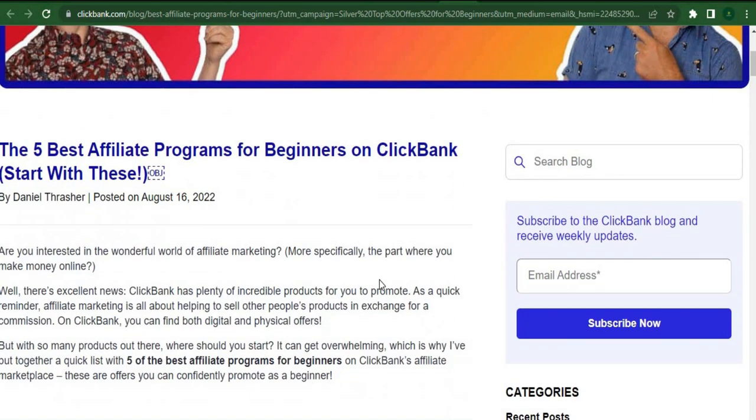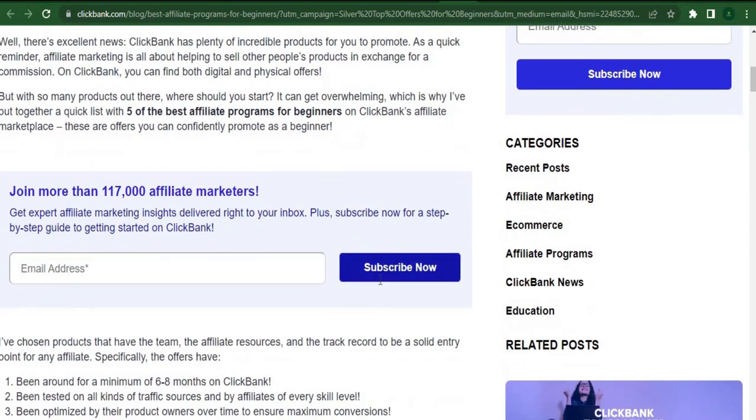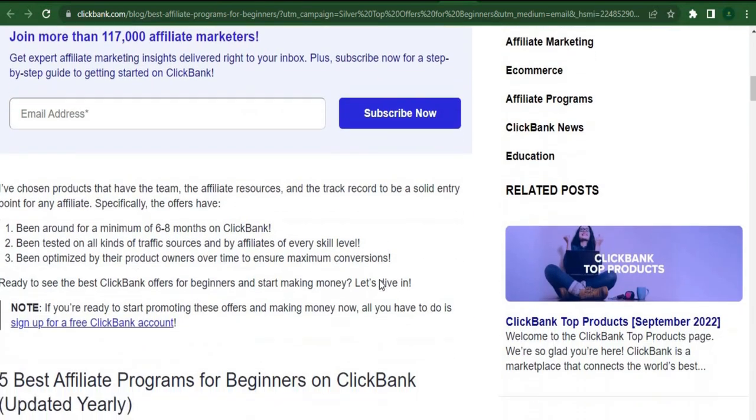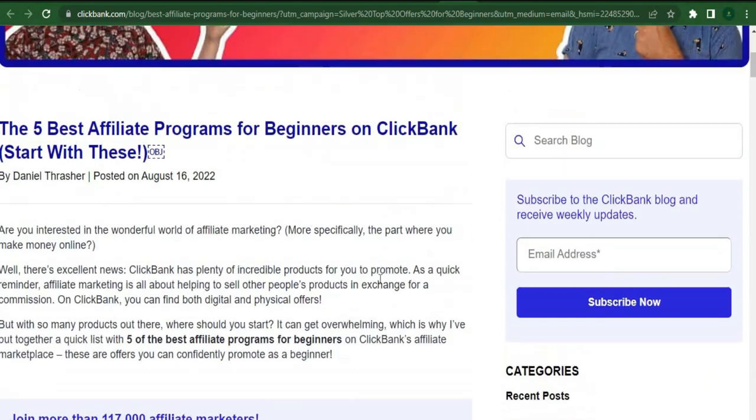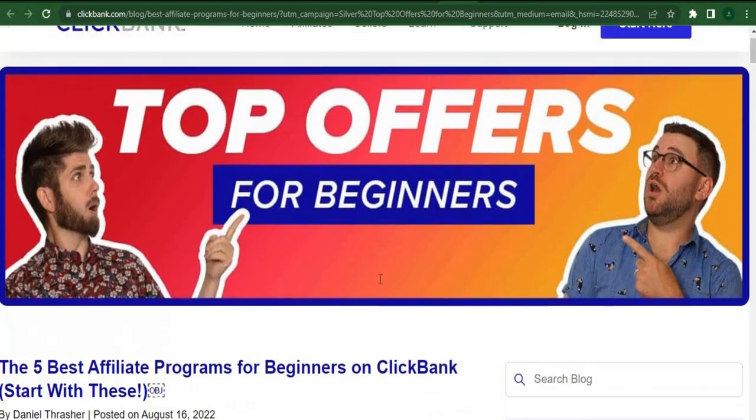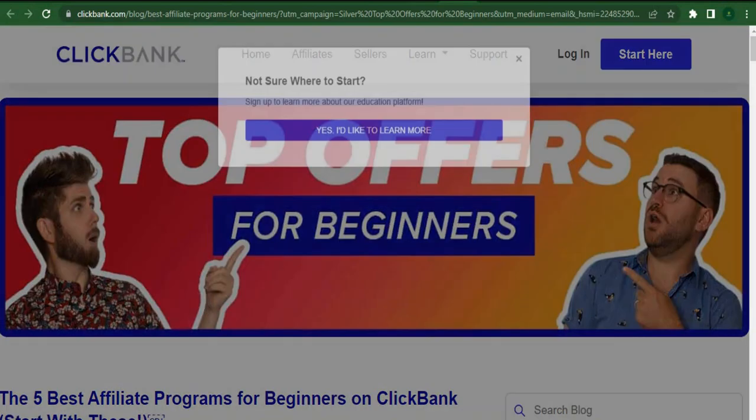Once again, nothing needs to be clicked. You can simply do nothing and remain on the page for 30 seconds without having to sign up or pay anything. You only need to do that if you get a promotional email.